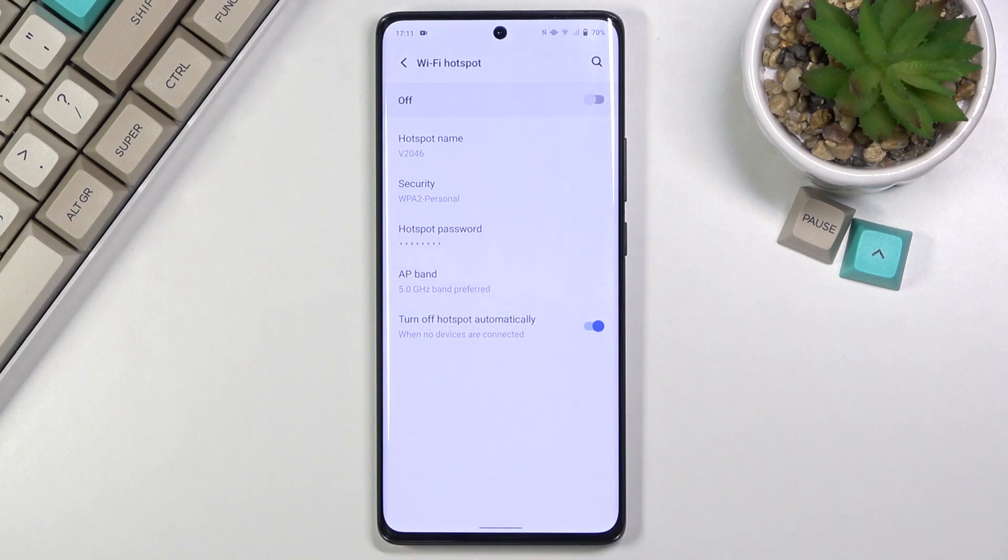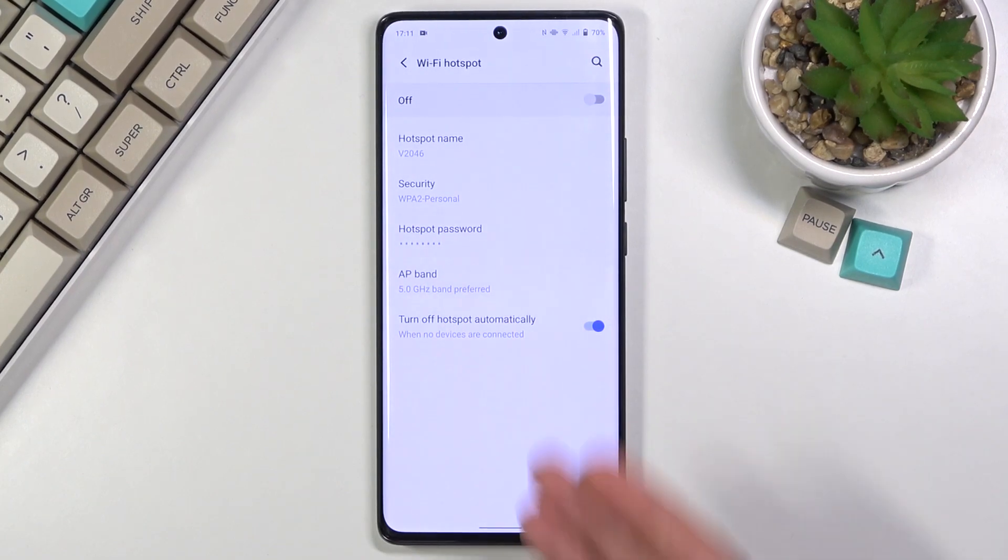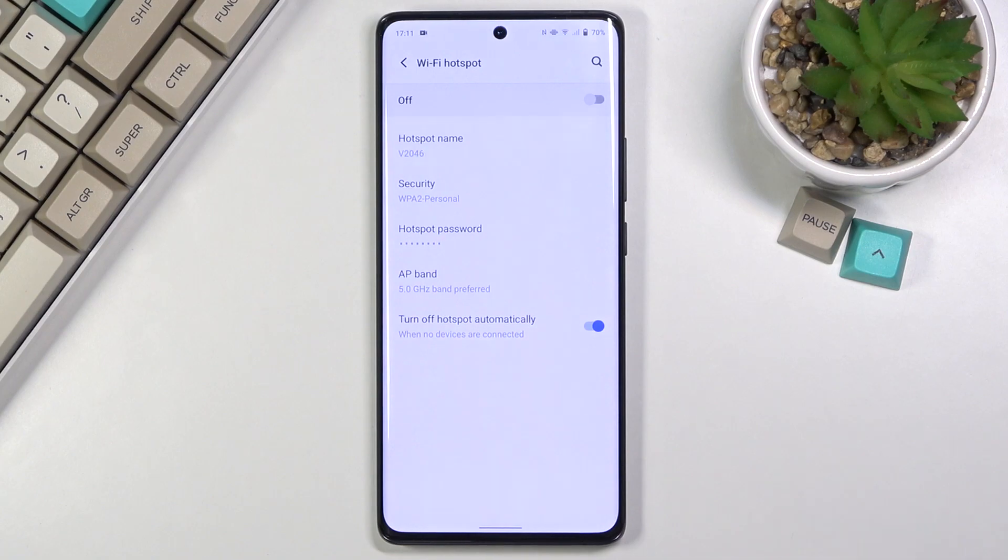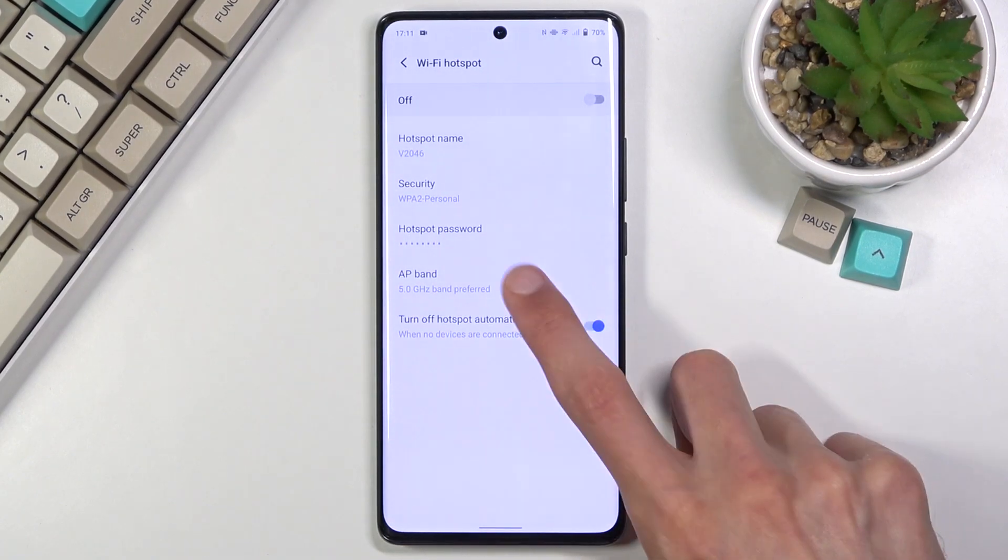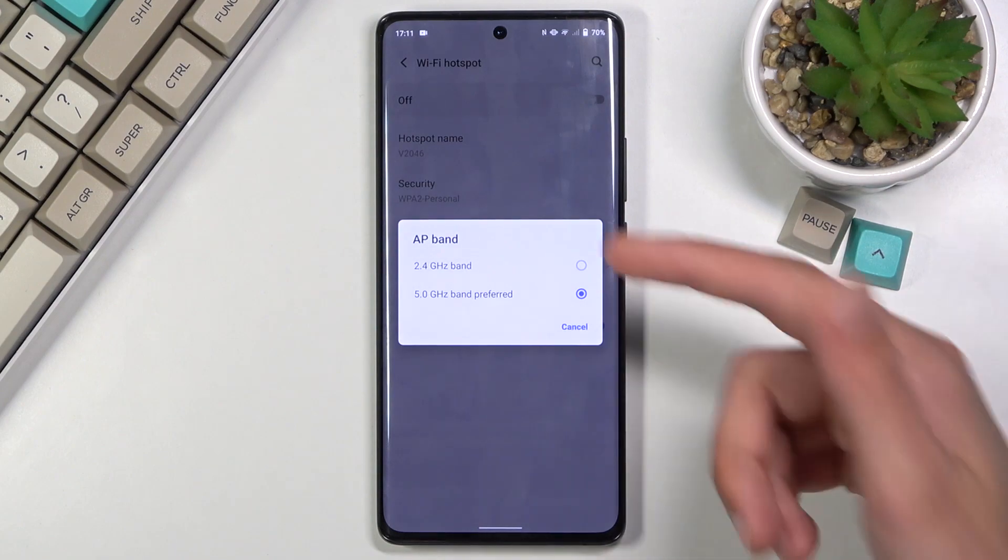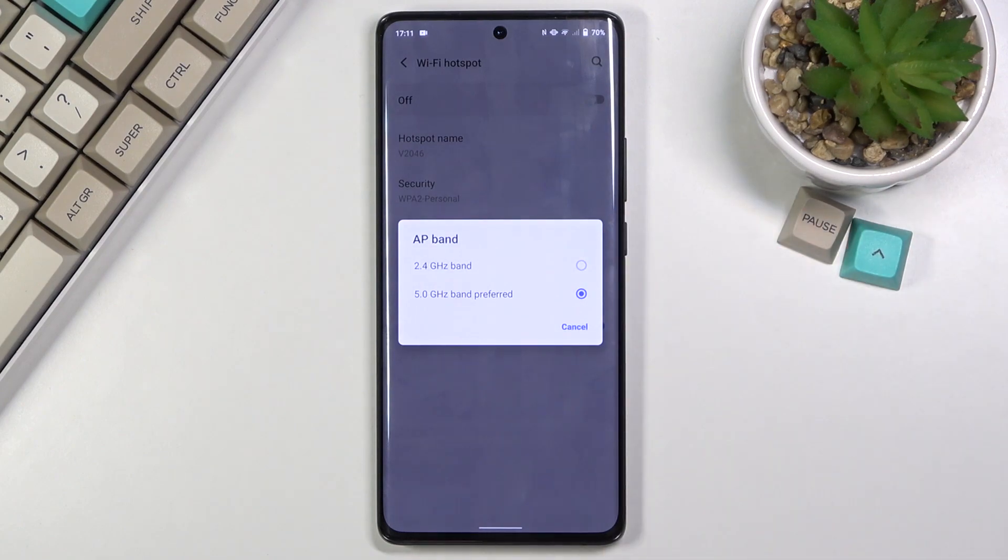So if you're not sure if your device supports it or not, simply turn it on to 5 GHz. Try to find the hotspot. If you don't see it, that means that your device doesn't support it. And simple fix to this is just simply go back here, change it back to 2.4 and you're all set.